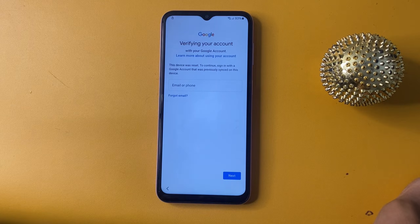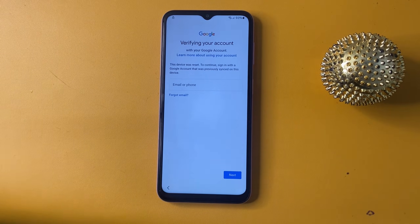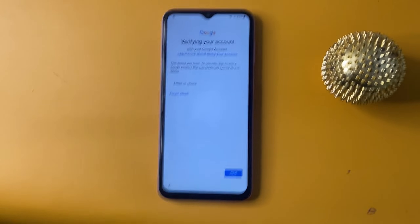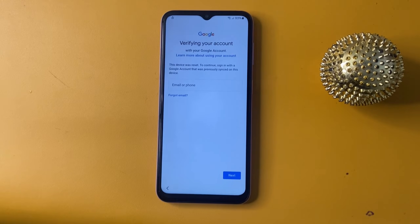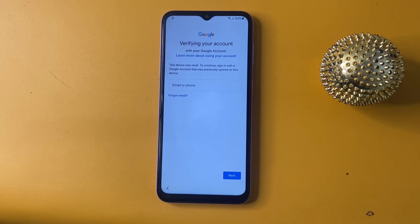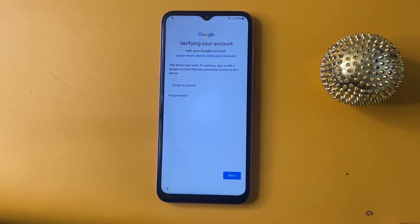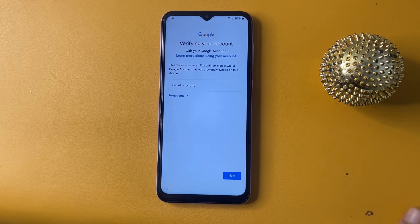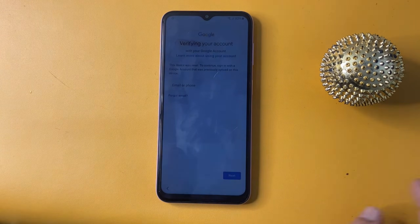This method is for personal use only, so make sure you are using your own device. Let's get started. This video is especially for the A05S and A05, so let's start the tutorial.